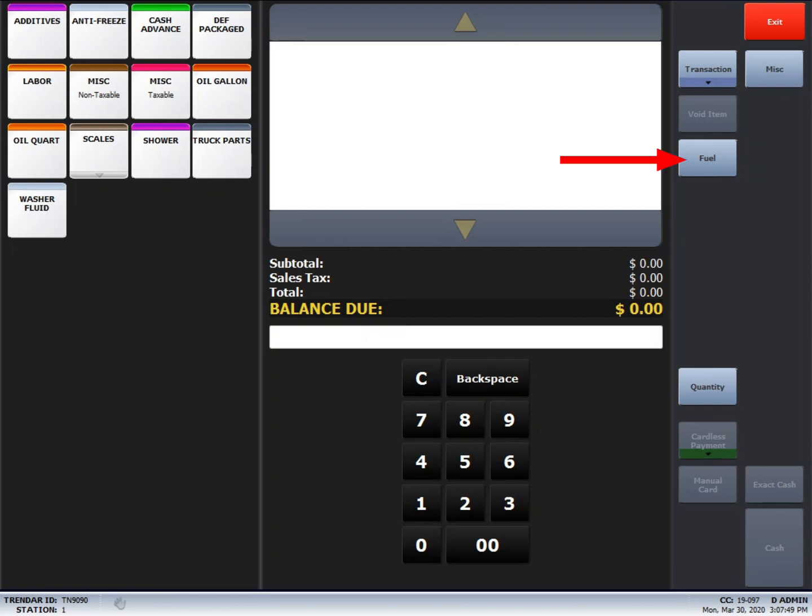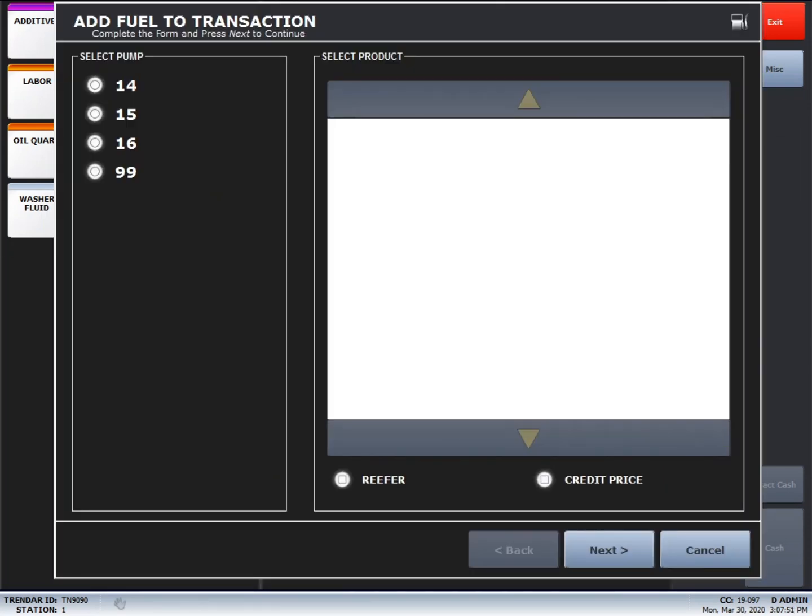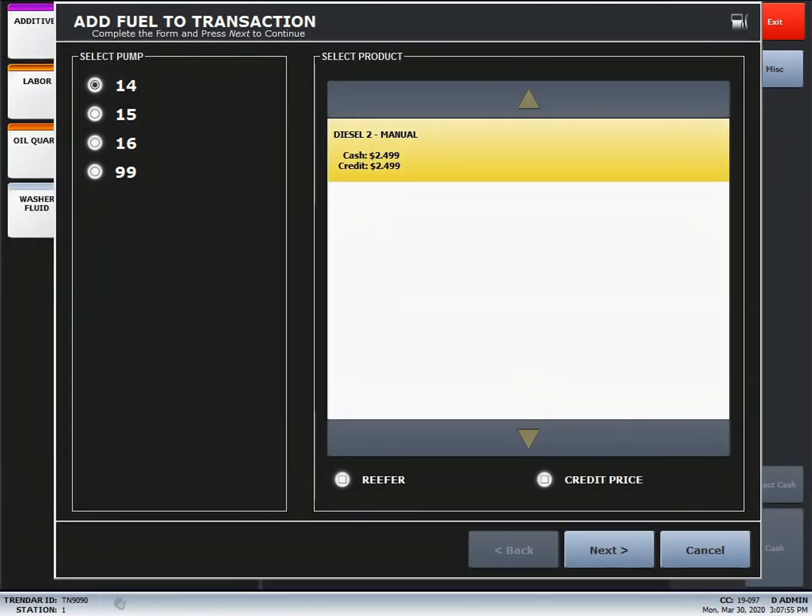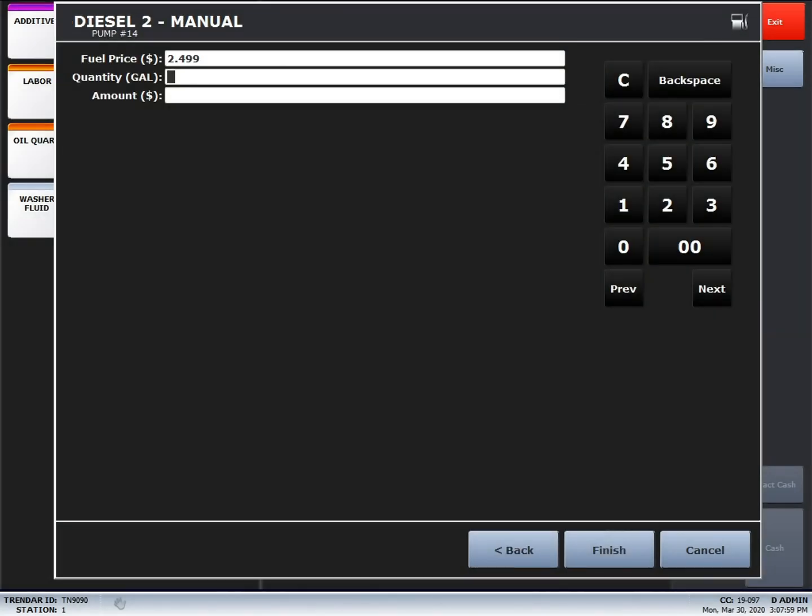You'll start off by pressing Fuel. Select whichever pump number they were on. Hit Next. And then here, you'll want to enter in the gallon amount or the dollar amount. You don't have to do both.